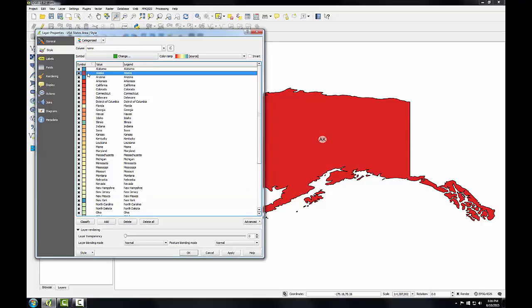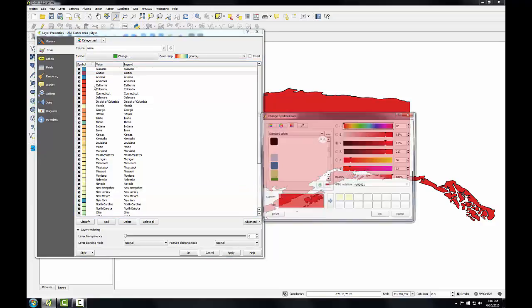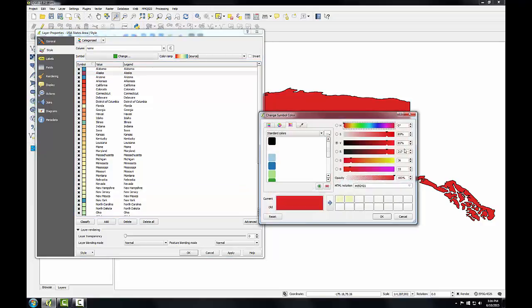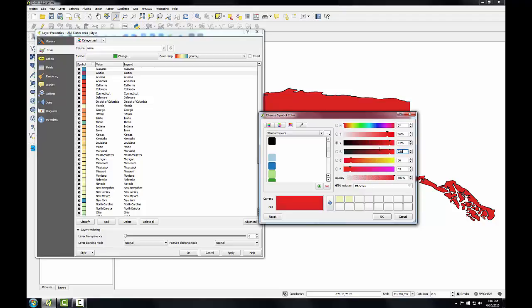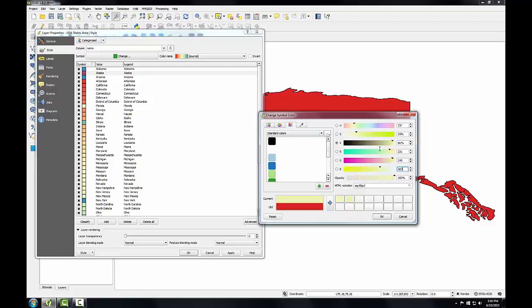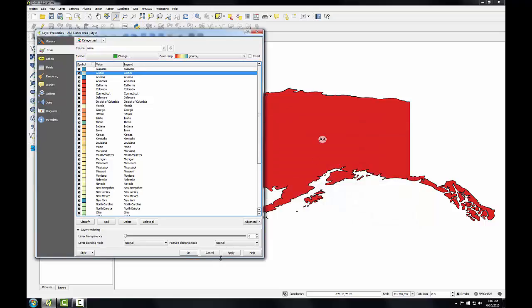I'll right click on Alaska and choose change color and I'll apply that same RGB value here, 231, 245, 183 and I'll click OK and apply.